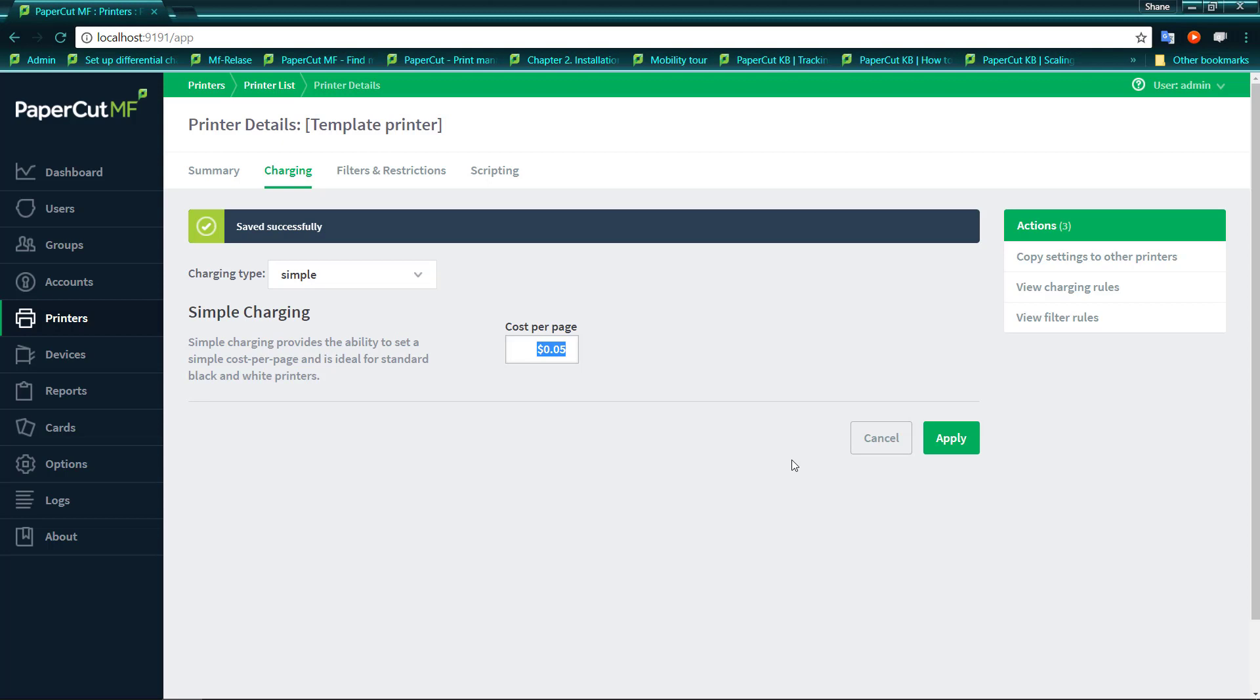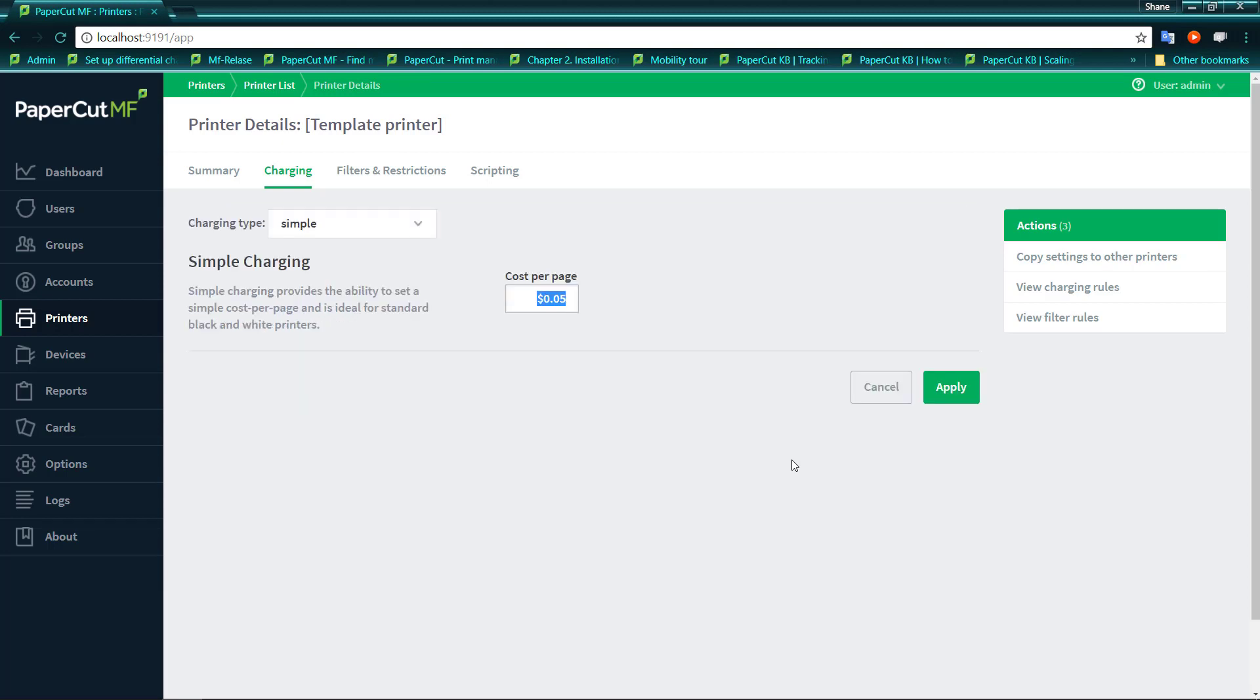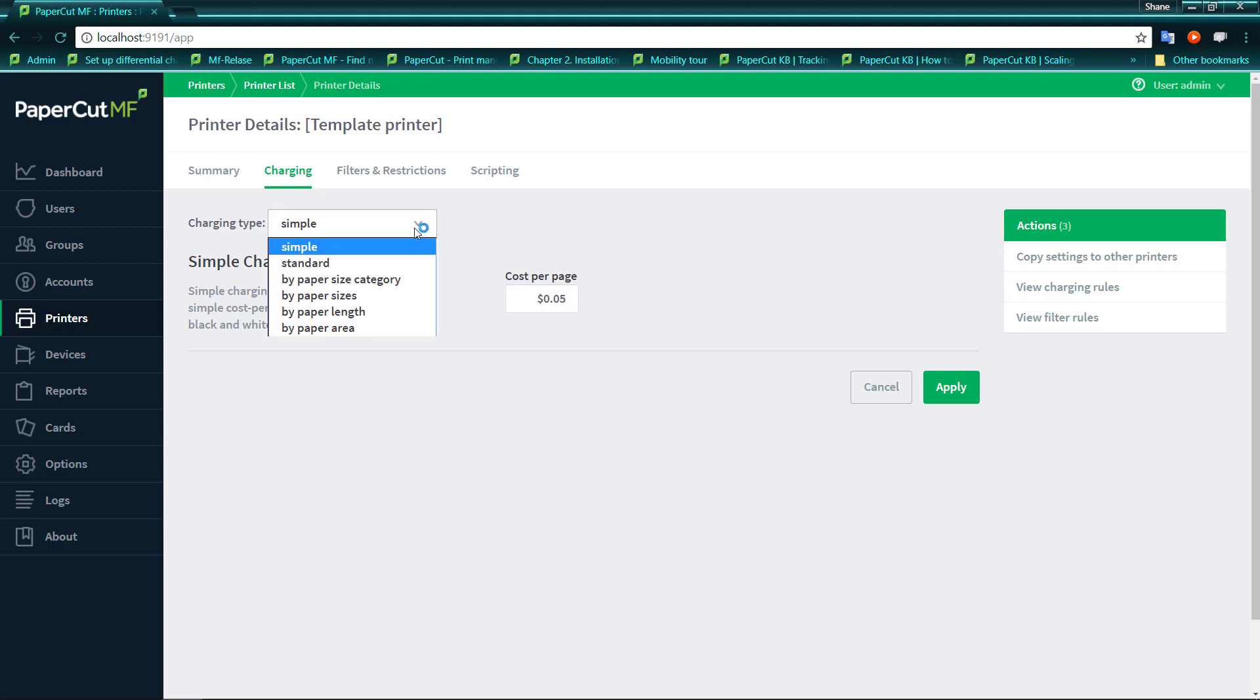Now for those who maybe have a managed print service, you can often find that a managed print service provider might charge you a certain cost for colour and a certain cost for black and white, and they can be different. So Simple doesn't quite make sense in this scenario, but what we can do is change our charging type to standard.